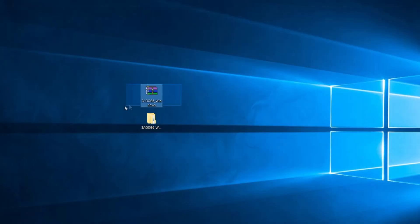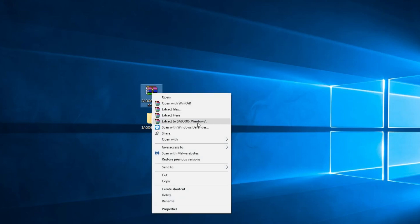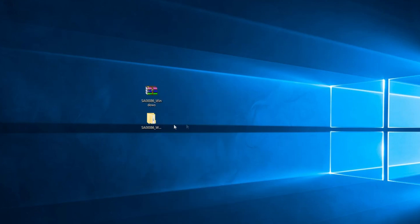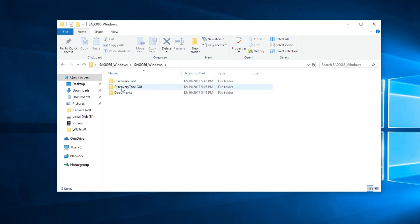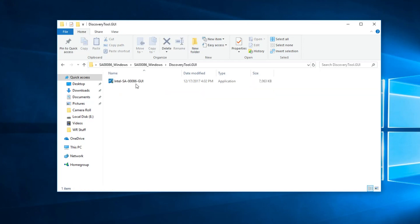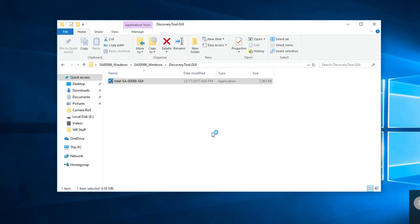After the download is finished, you have to extract the archive by right-clicking on it and selecting Extract To. Then open the folder, enter the folder that is inside, and go to Discovery Tool dot GUI.